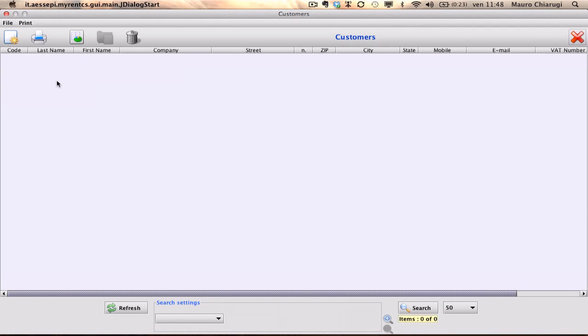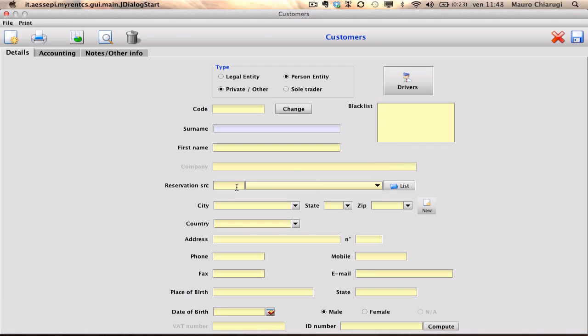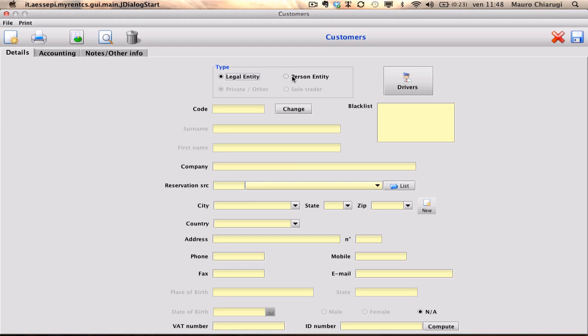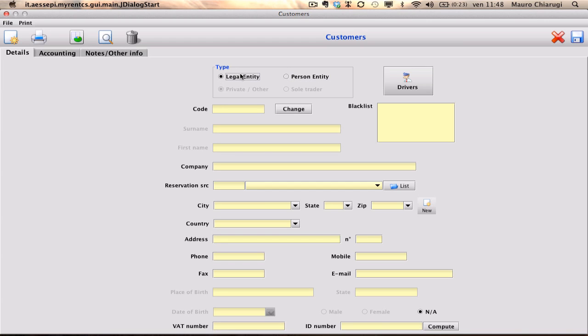Let's go to the Create New button. Here, we need to decide whether it is a business or a person. Let's select Legal Entity, a business.